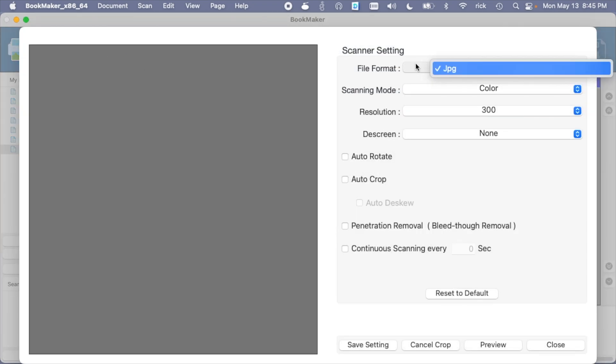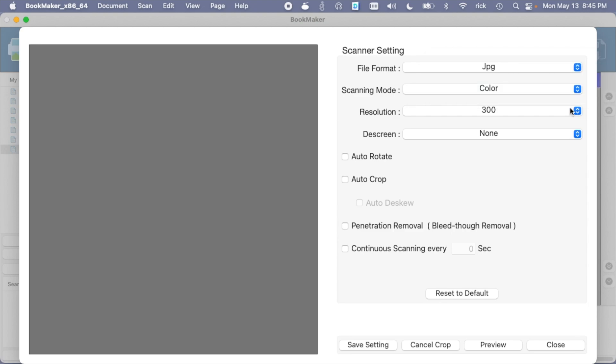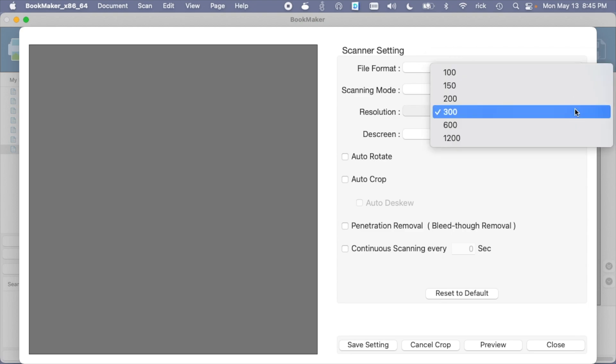So the file format is JPEG, scanning mode is color. Okay, so I'm recording this voiceover as I edit this video, and I was a little confused when I first used this. The scanning mode actually sets the settings for each of these modes. So if you set it to text, you could have the resolution be 300, you could turn descreening on, and then when you go to gray, you'll set the settings for gray. So that could be 150 DPI, and color could be 600. You could set it for each of the different scanning modes, and then you need to save the setting. And then when you press the button on the scanner, it's going to use those settings for each of the modes. Resolution is 300, this goes up to 1,200. We have descreen, auto-rotate, auto-crop, penetration removal, bleed-through removal, and continuous scanning every X number of seconds. Okay.